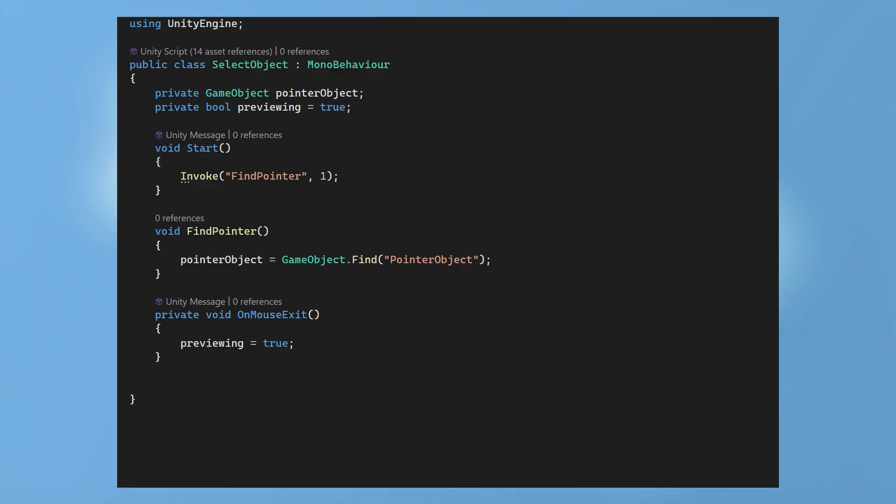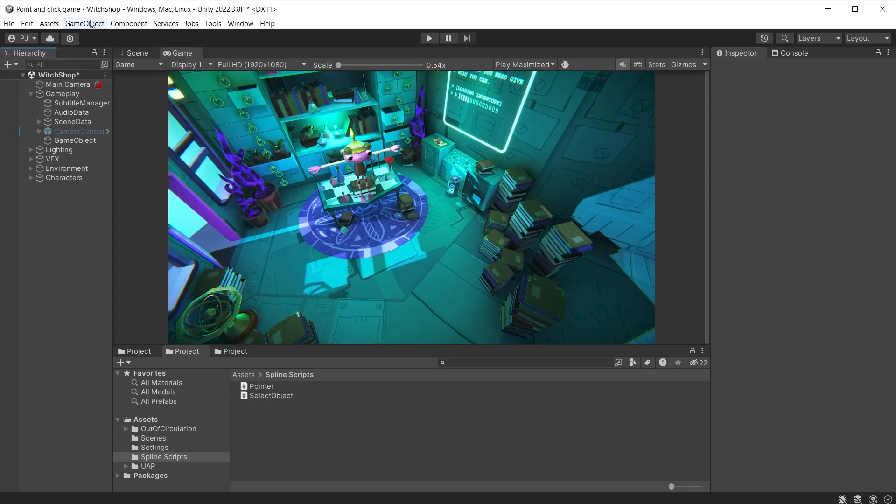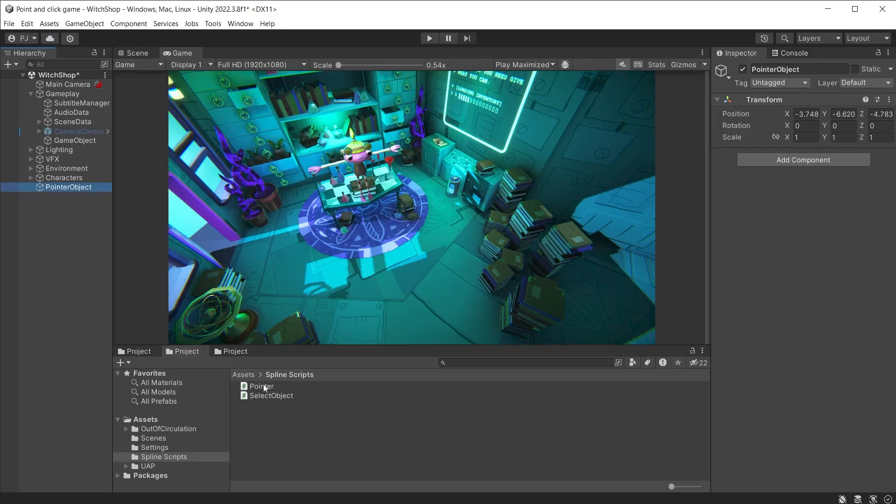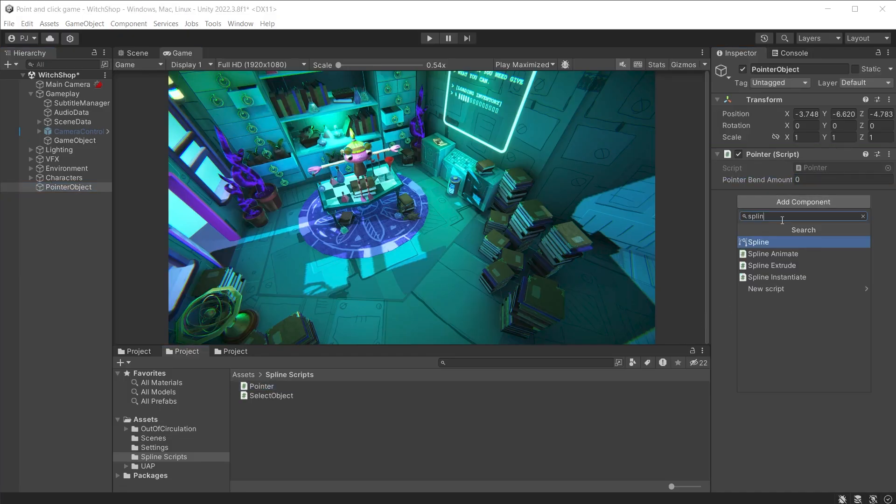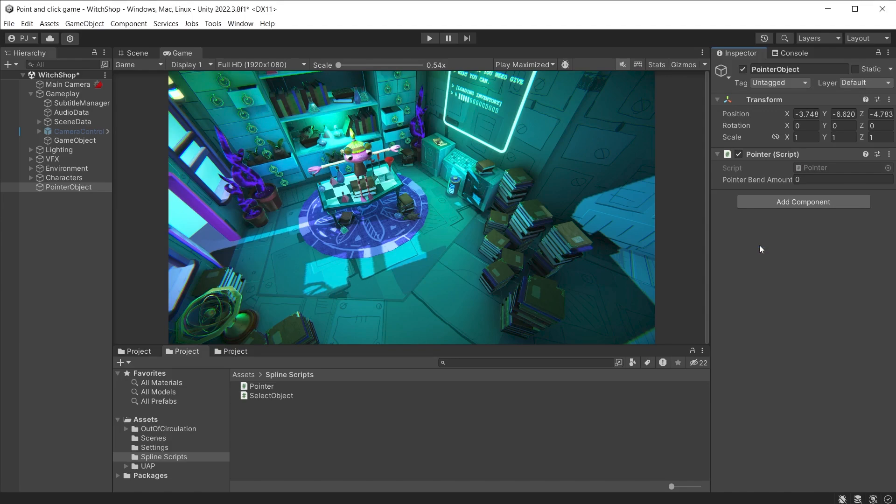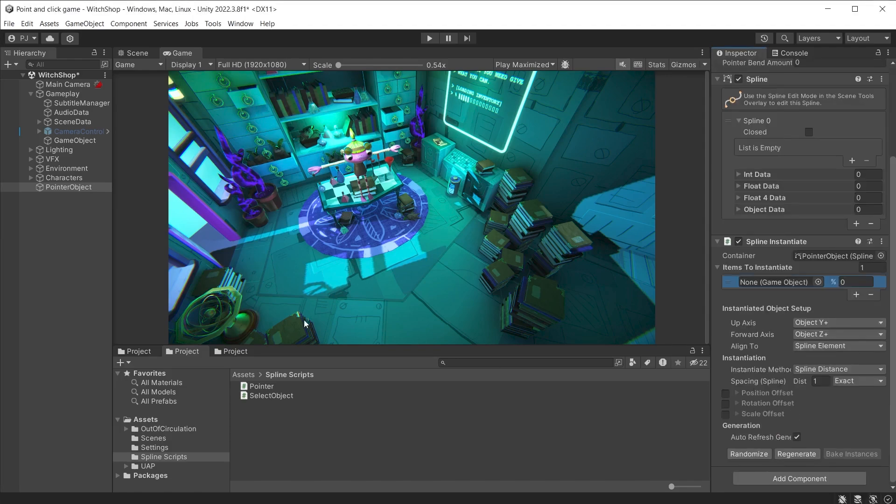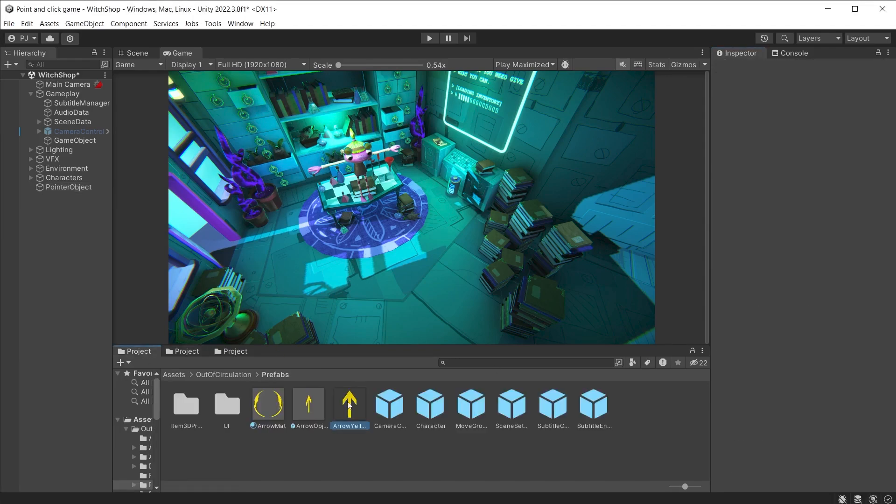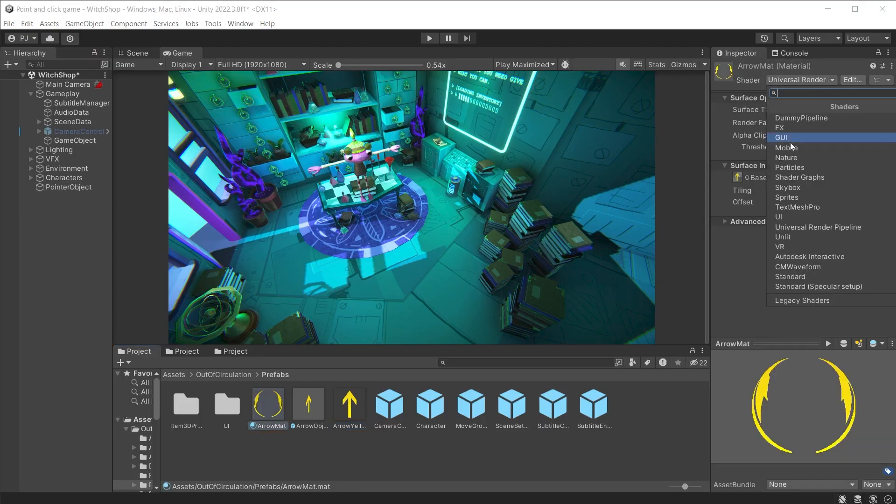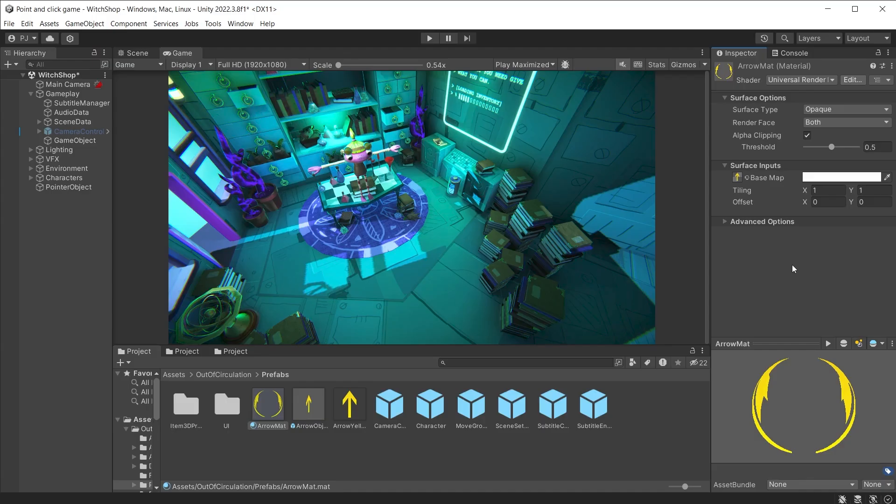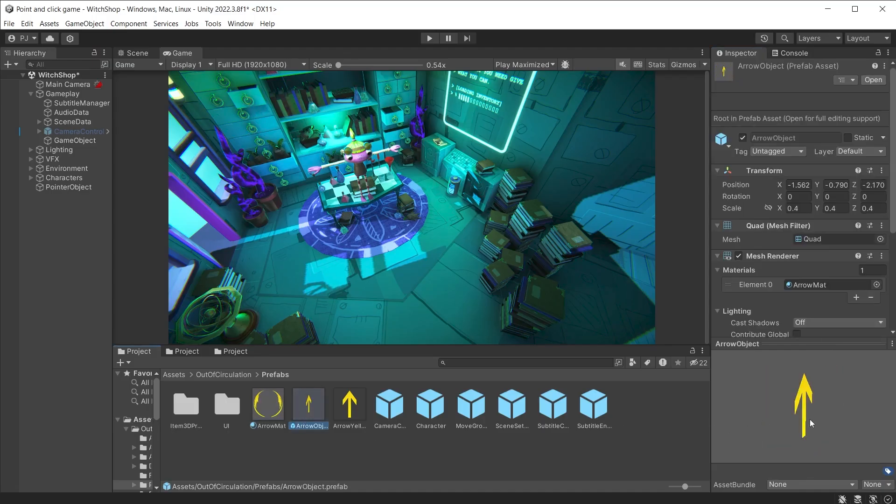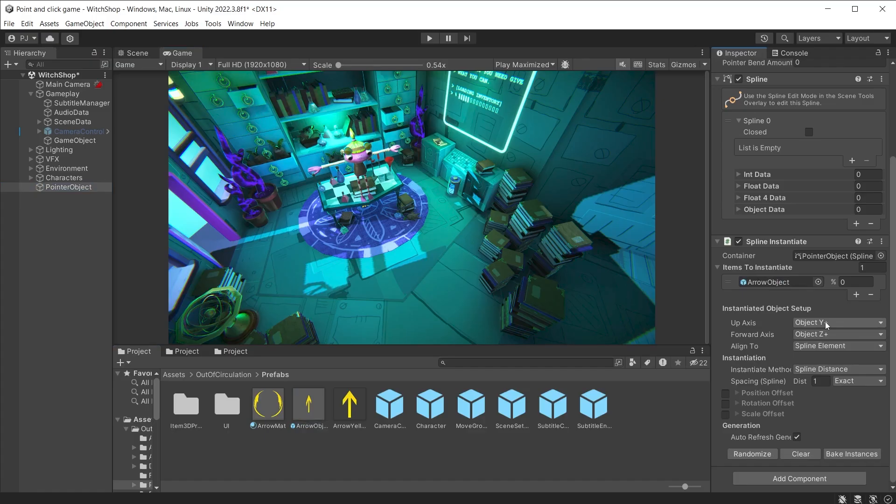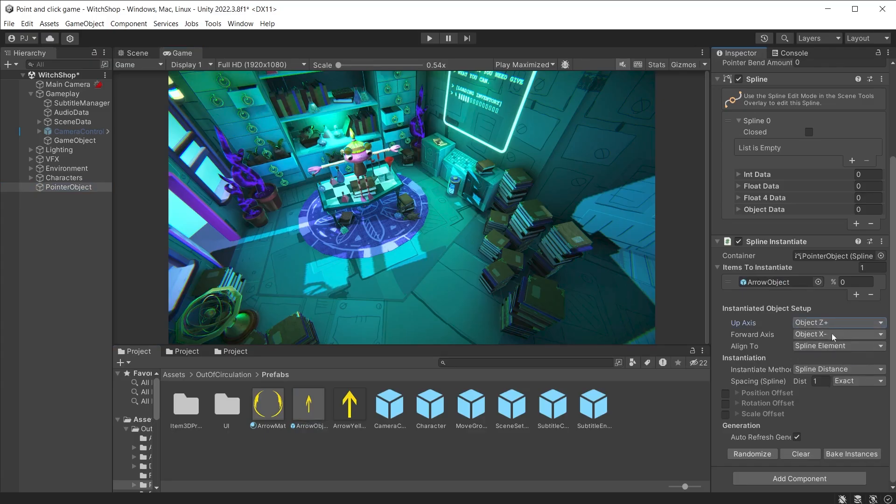Back in the scene add an empty game object called pointer object. Add the pointer script and set the bend amount to zero for straight lines. Add an empty spline component and add a spline instantiate. Here I am using a simple arrow graphic with alpha transparency checked. The material is using the universal render pipeline unlit shader and two sided rendering. The prefab is a simple quad using this material. The scale is used to control the size of the arrow. Add this to the spline instantiate and adjust the up axis and forward axis to ensure it renders correctly.